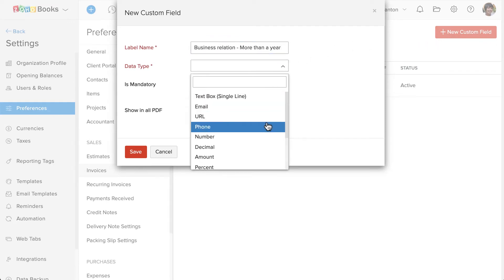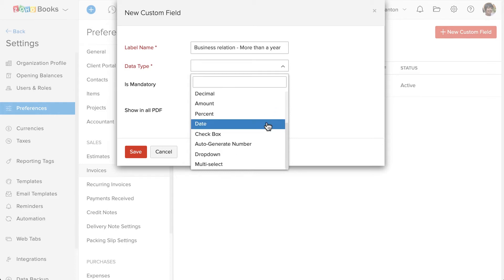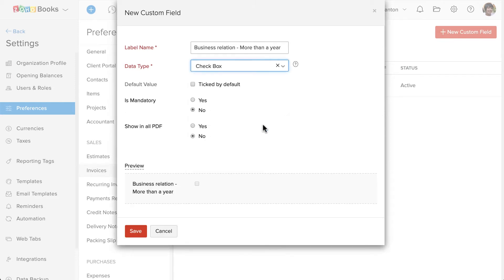While creating the invoice, I want to know whether a customer is in business with me for over a year or not. So I'm going to create a checkbox.